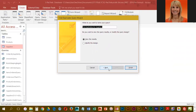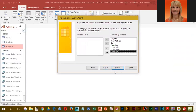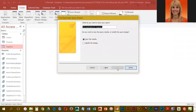Actually, let's go back — we're going to go ahead and move all of the fields over and then click Next. We're going to name this "Duplicate Suppliers Query" and click Finish.